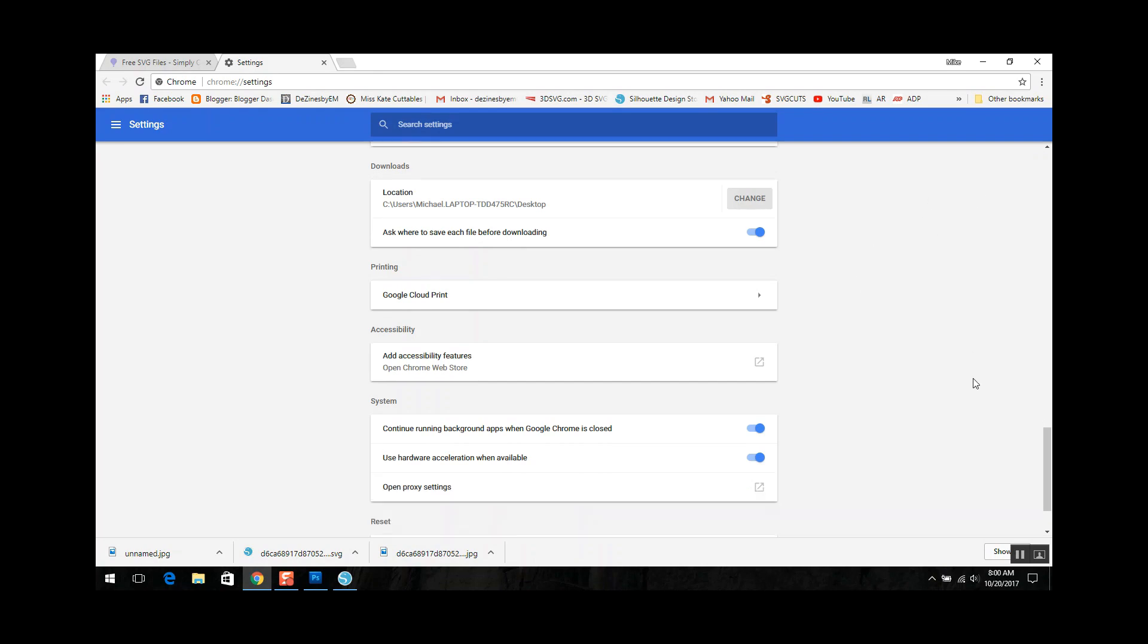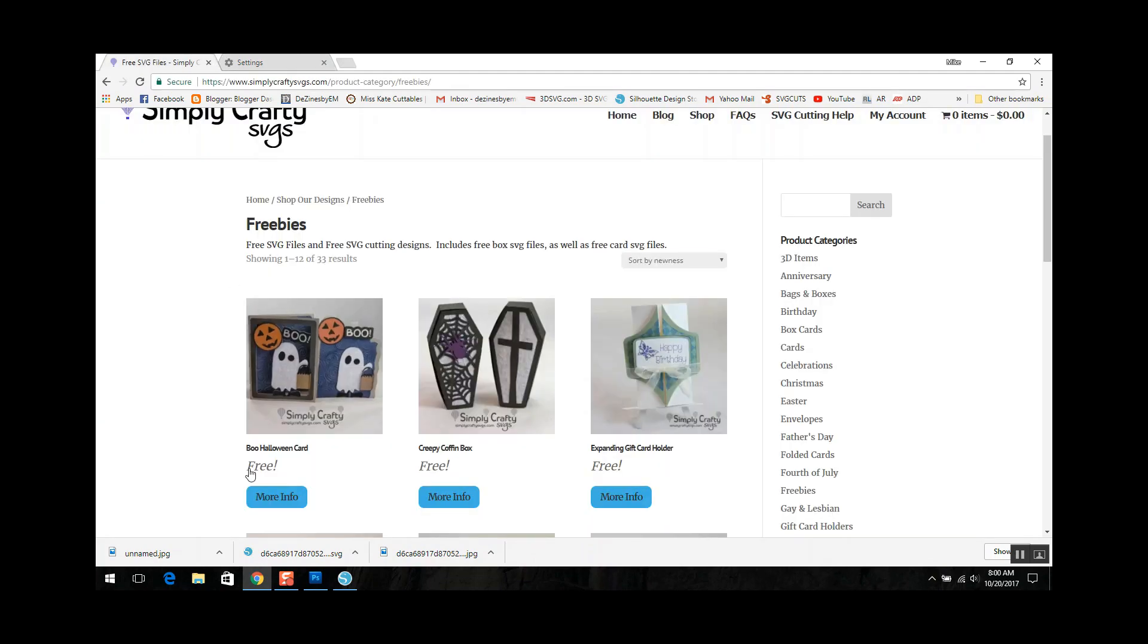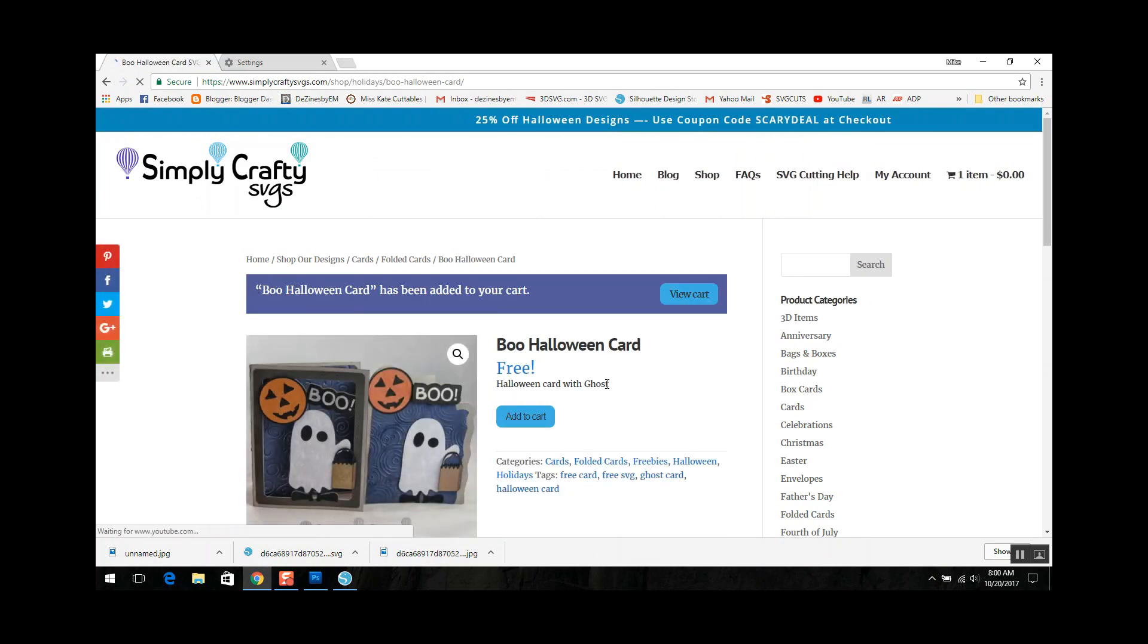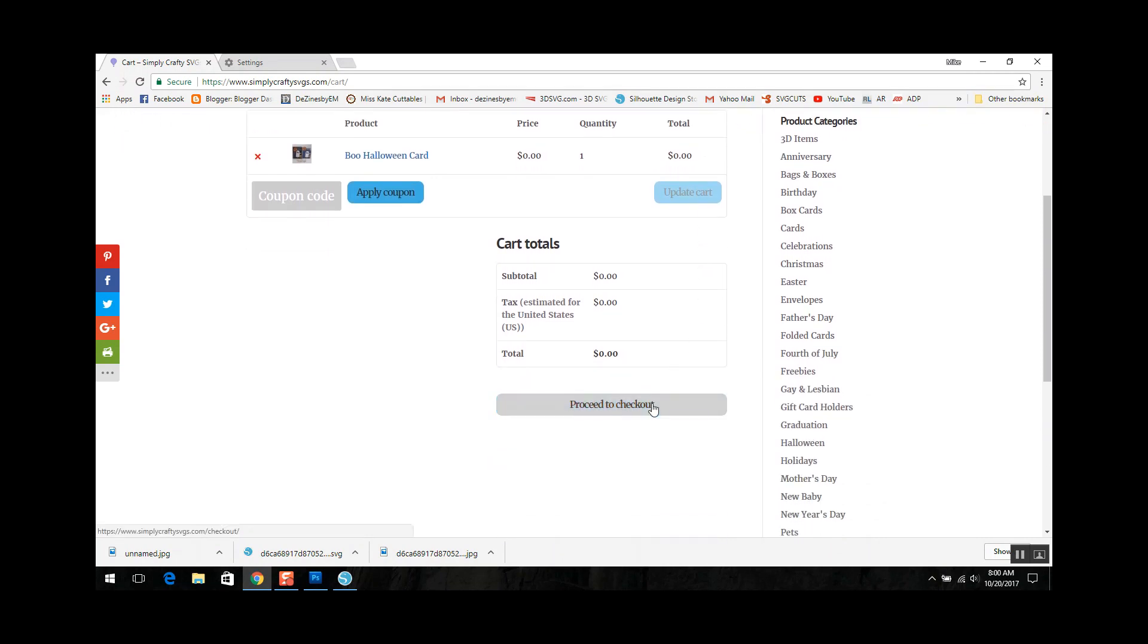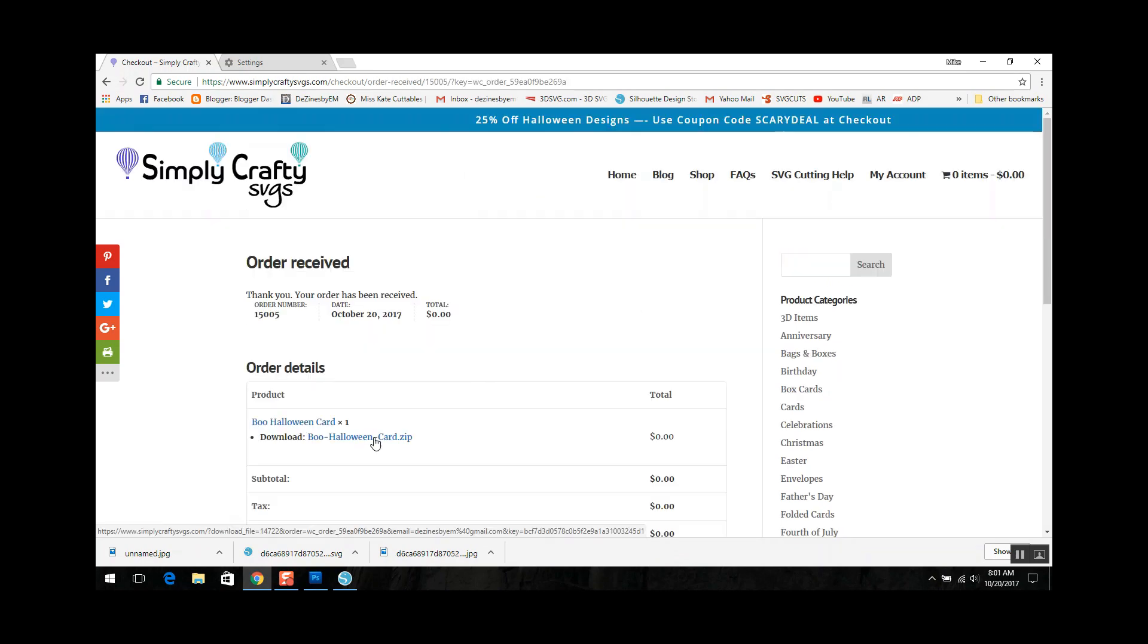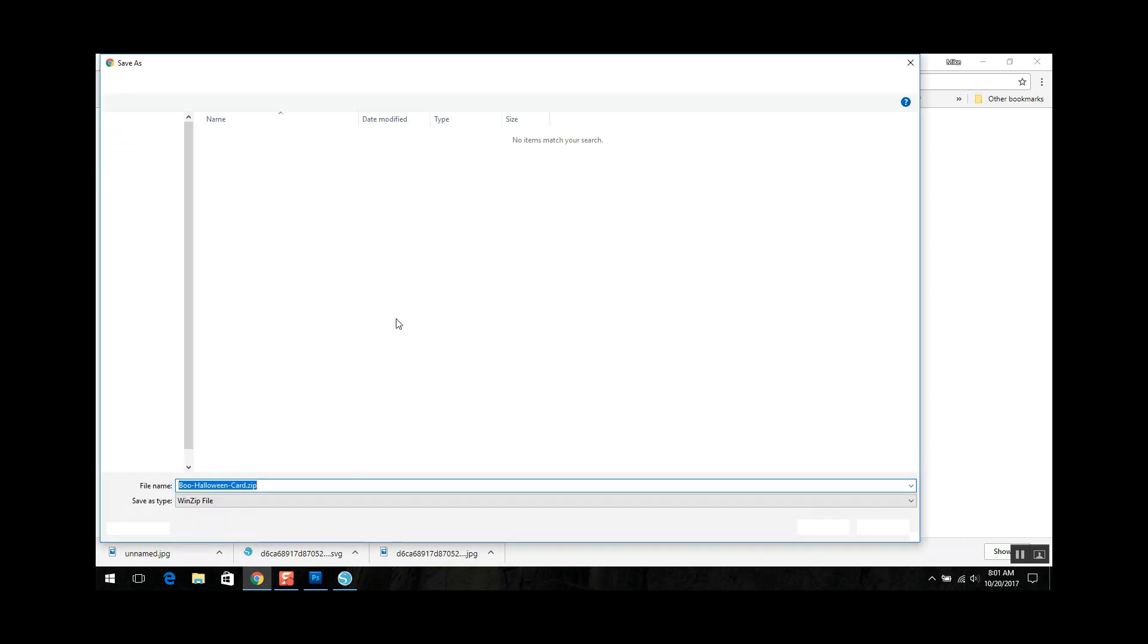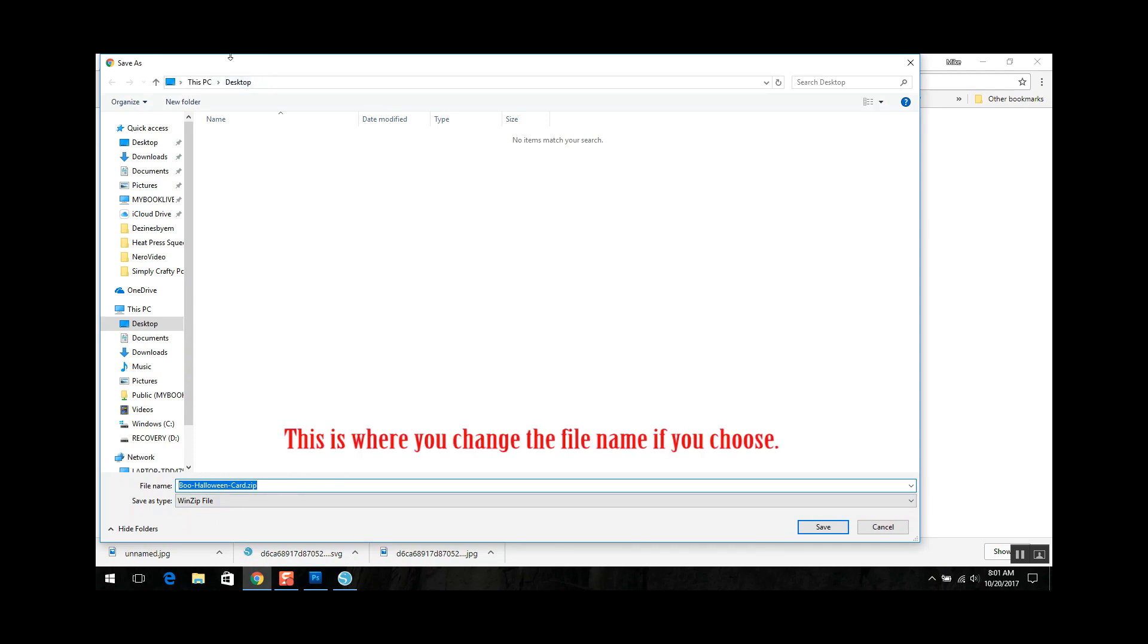So we've gotten this set up so now let's go back over to this tab and I am going to purchase this file. Now that I've actually purchased the file, I'm going to go ahead and click on the download link and download the file. And as you can see it's going to download it to my desktop and it's asking me to confirm that because when we were in the settings screen just a little bit earlier we told Chrome to ask us where we'd like it to be saved.